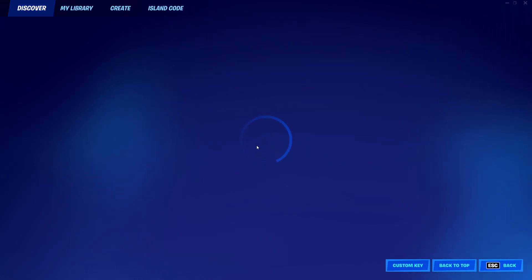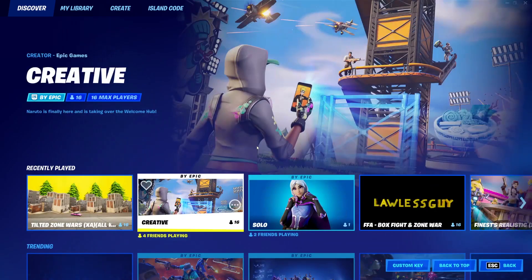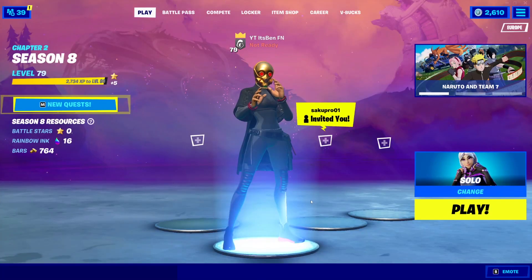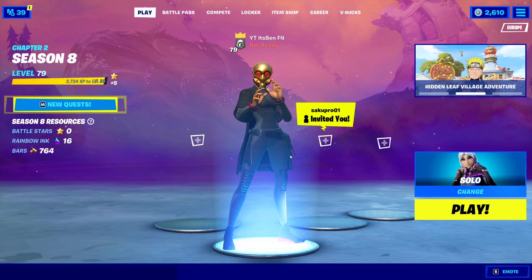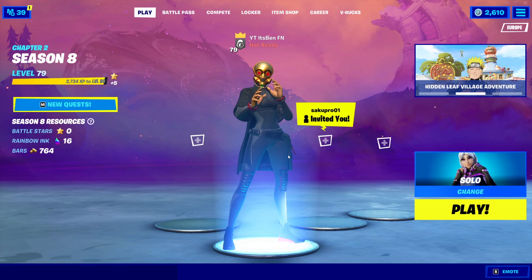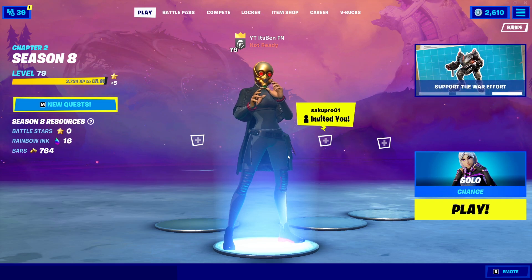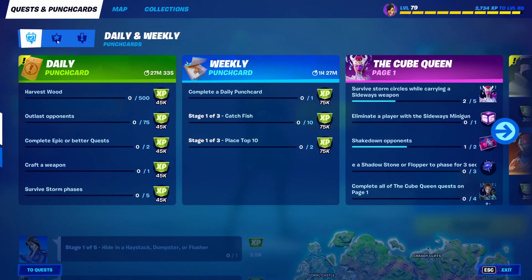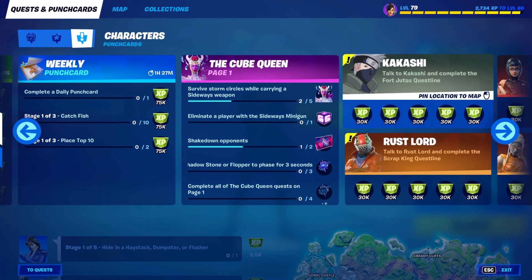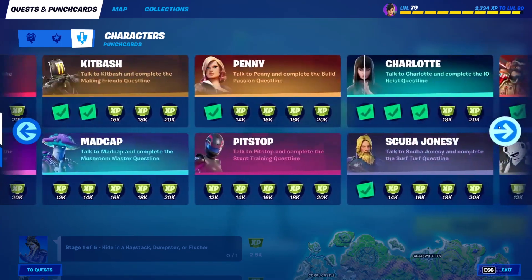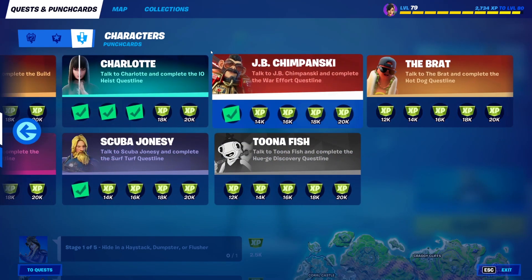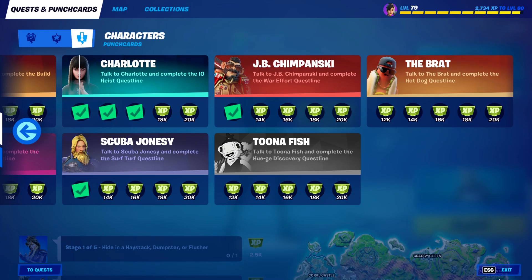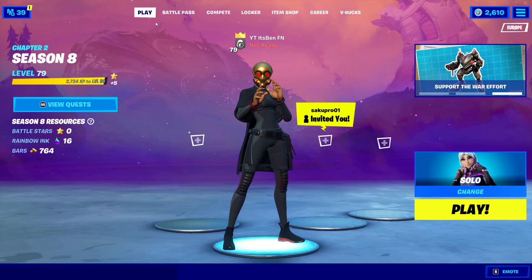It's so simple to do and honestly you will actually be enjoying this so much, as Fortnite Mobile is officially back. Make sure you watch until the end of the video because this is actually a legit method of how to download and play Fortnite Mobile in Chapter 2 Season 8.